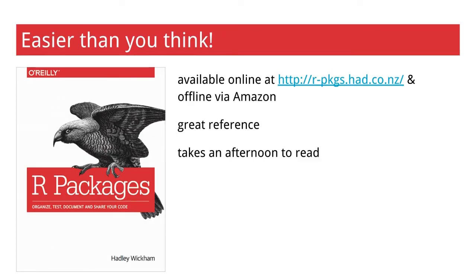The second reason to create a package is that it's easier than you think. Hadley Wickham wrote an excellent book called R Packages that's available online or through Amazon, and you can read it in about an afternoon. While you're writing your package, you can refer back to it if you're not sure how to do something. When you create a package in RStudio, it even gives you a link to the book.